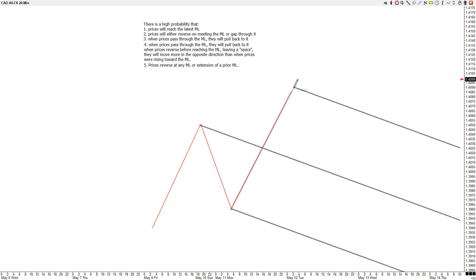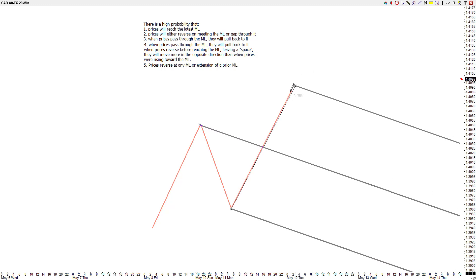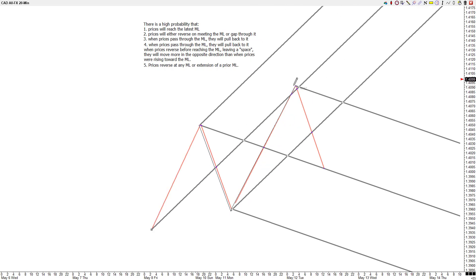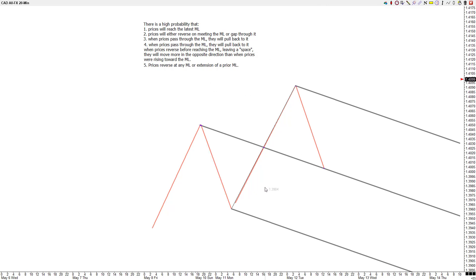Rule one says there is a high probability, not a guarantee, that price will reach the latest median line, meaning whatever median line set you draw from. You can draw this up-sloper A, B, C, and the down-sloper. I want to understand this rule — it's not just a statistic. Think about it in terms of buyers and sellers and just plain old common sense.